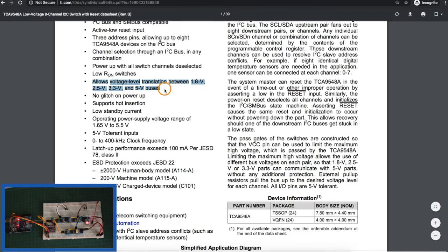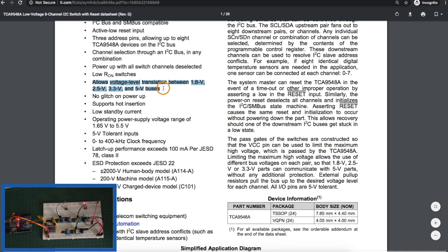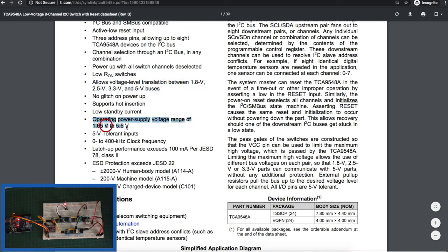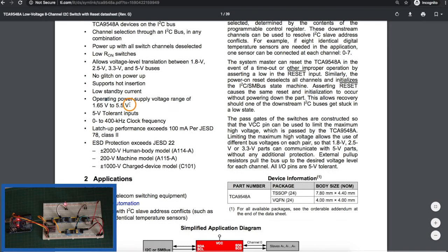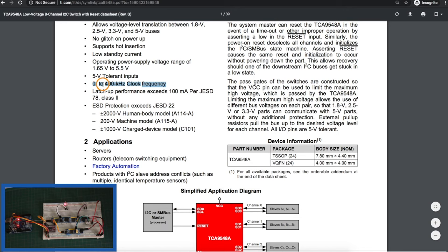So you can set up I2C buses that are 1.8 volts, 2.5, 3.3 and 5 volts and translate between those while the chip itself can be powered from 1.65 to 5.5 volts. Later in the datasheet, we'll look at a dependency on what VCC can be depending which I2C bus voltages you're going to run at. And this switch can support bus speeds up to 400 kilohertz.